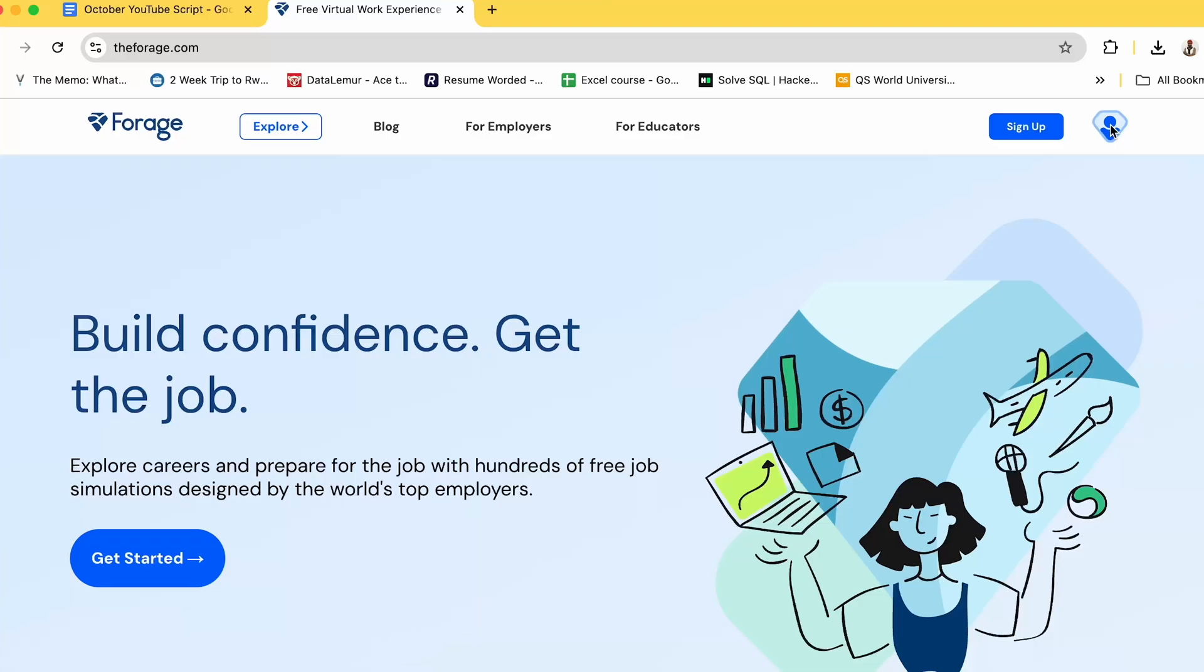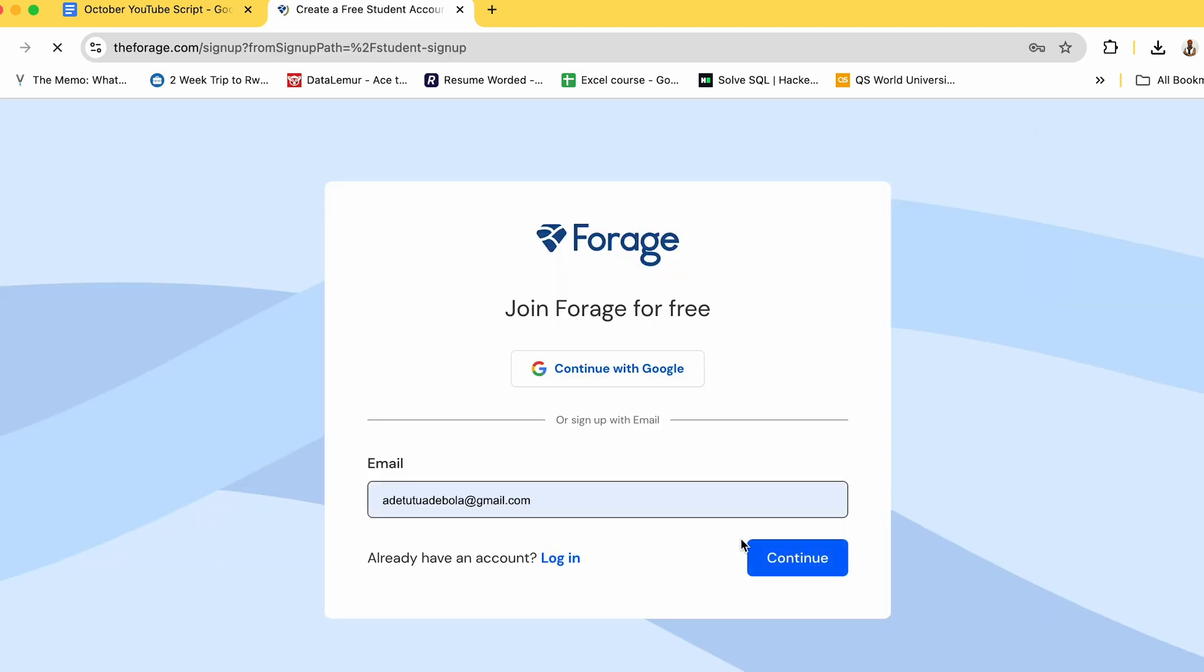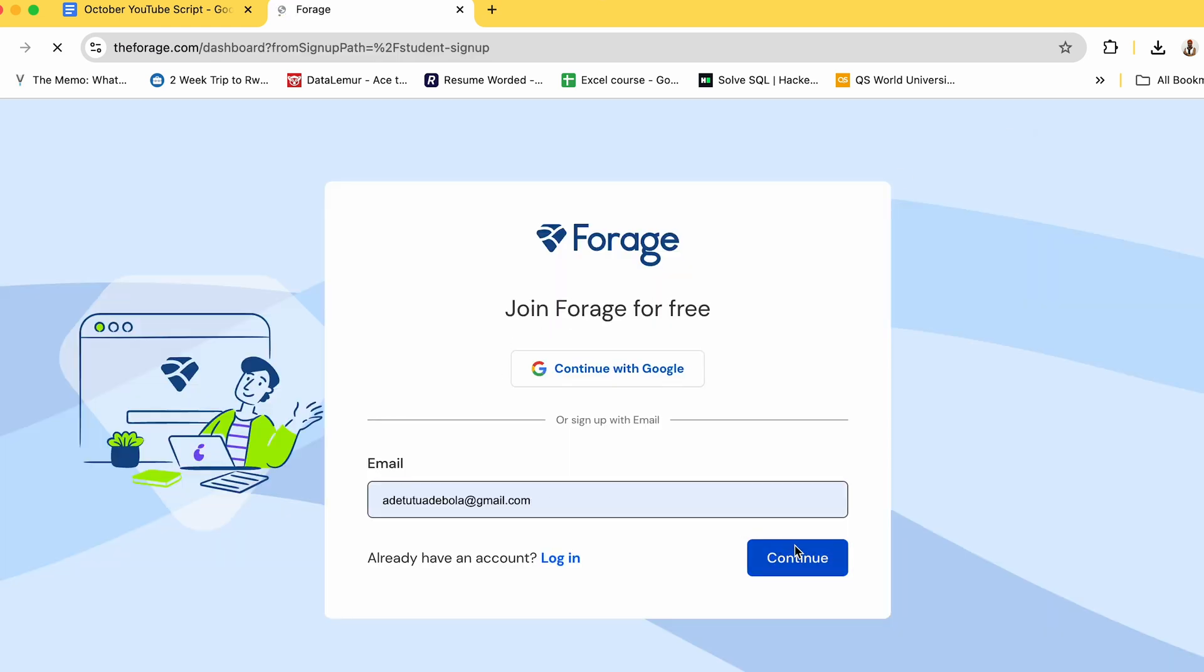So when I go on the platform the first thing you need to do is to sign up but I already have an account. I think because like I said I did this virtual internship in 2021, but if you're someone new you just need to sign up using your Gmail and it's pretty easy to do.